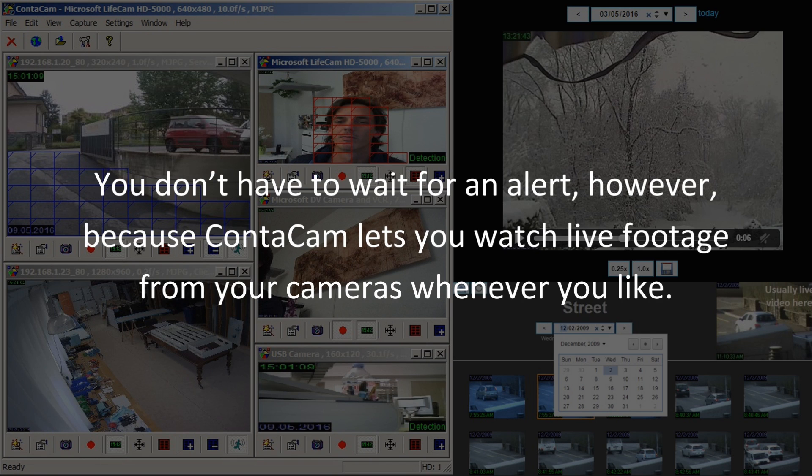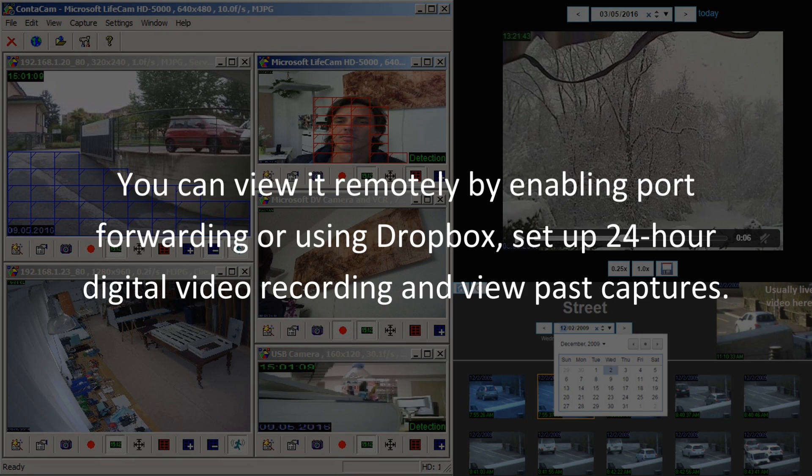You don't have to wait for an alert however, because Contocam lets you watch live footage from your cameras whenever you like. You can view it remotely by enabling port forwarding or using Dropbox, set up 24-hour digital video recording and view past captures.